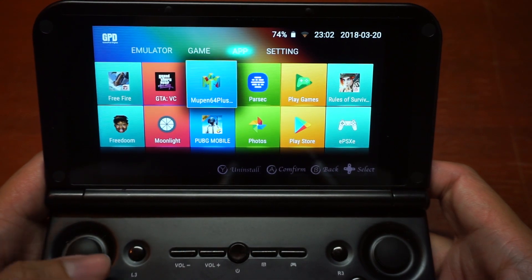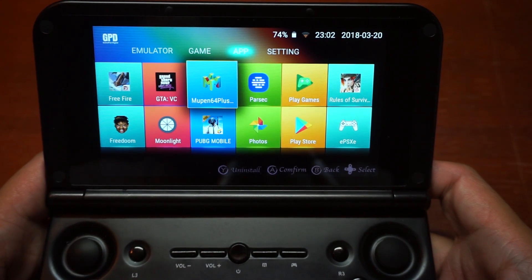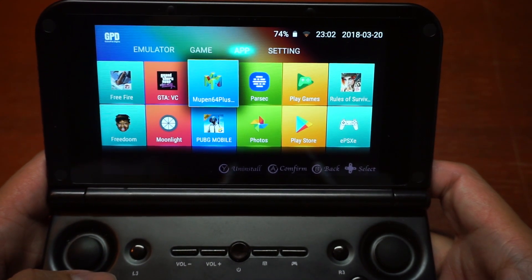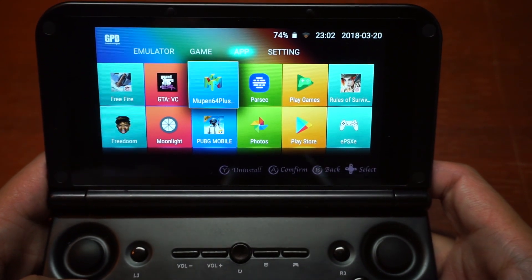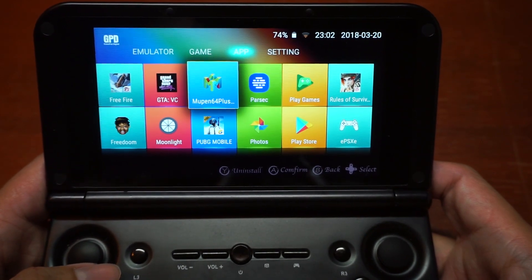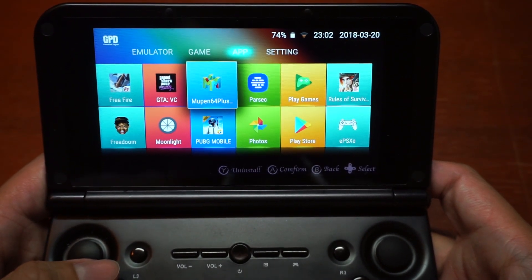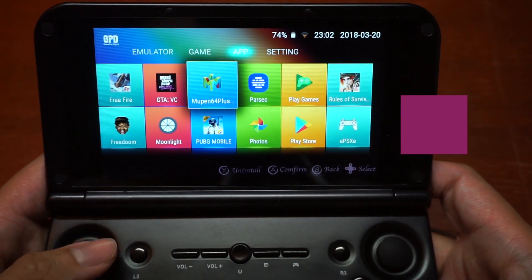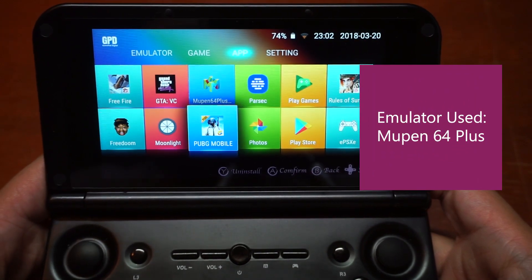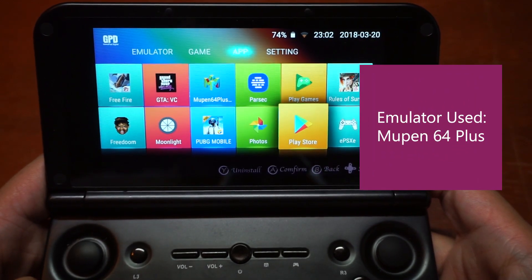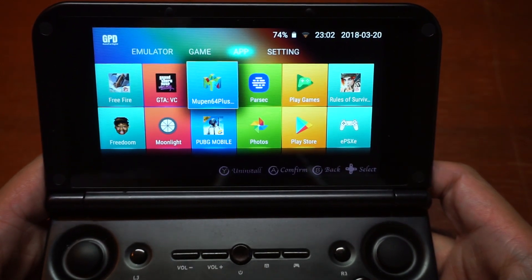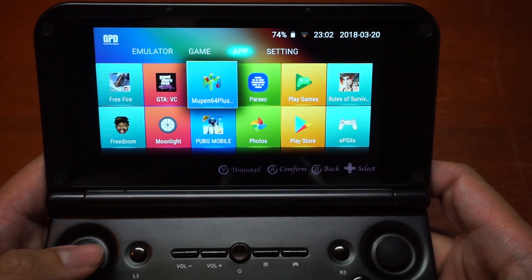I also want to say thanks to the developer for this amazing emulator that we can use on Android — not only on the GPD XD Plus, but also on the GPD XD and our phones as well.